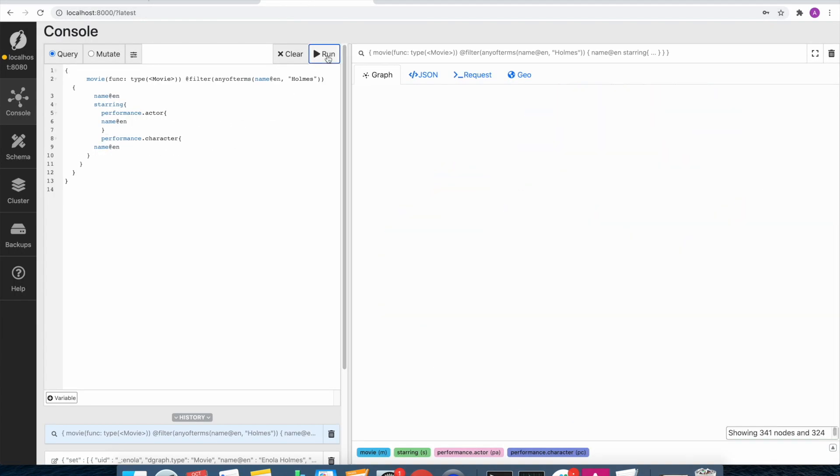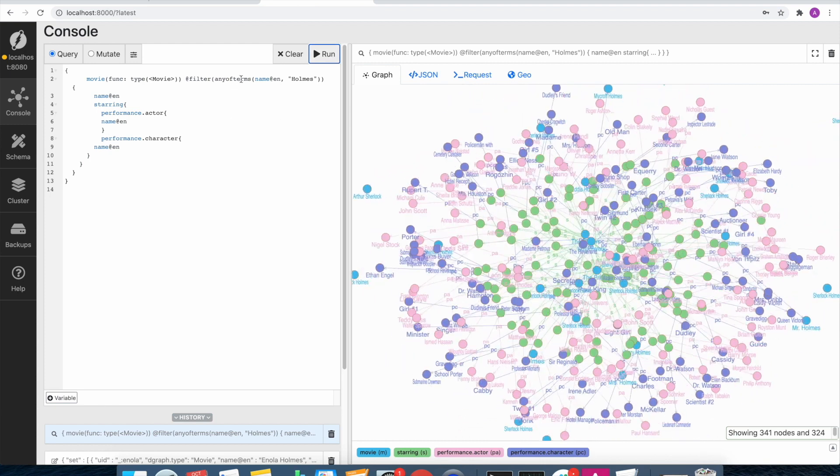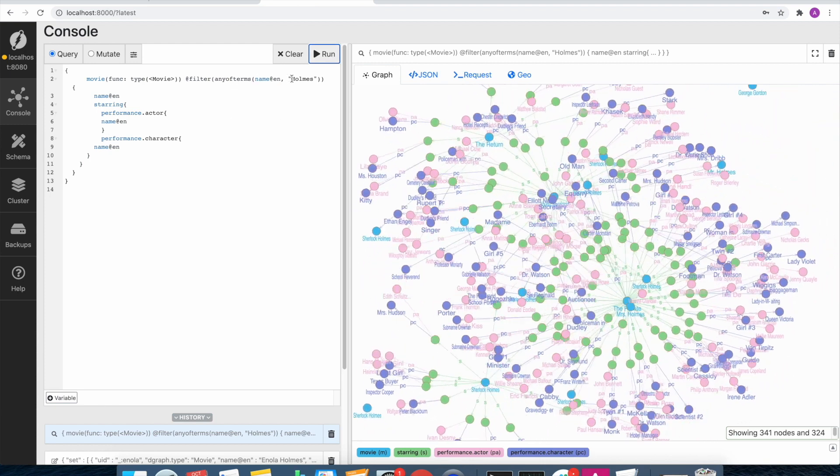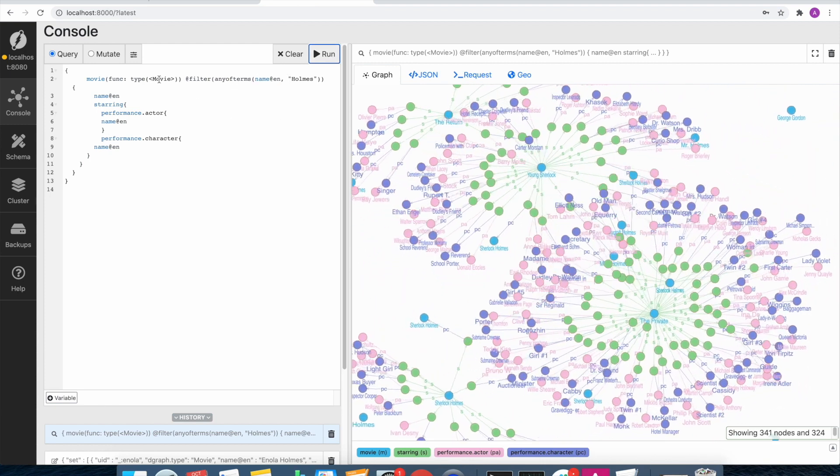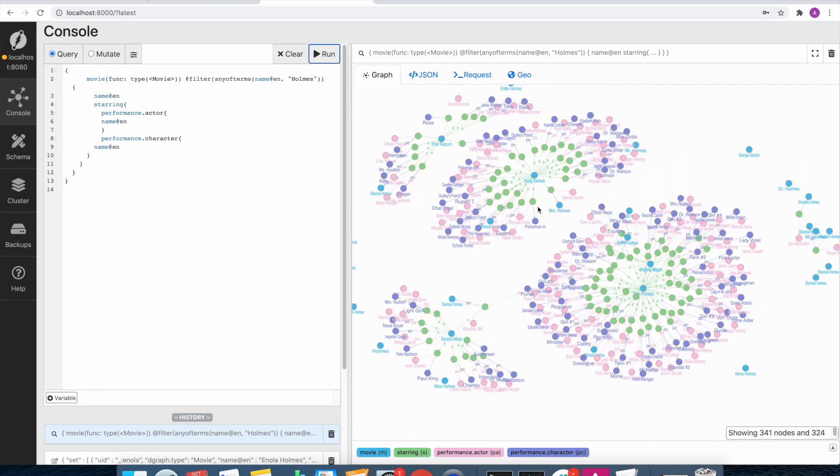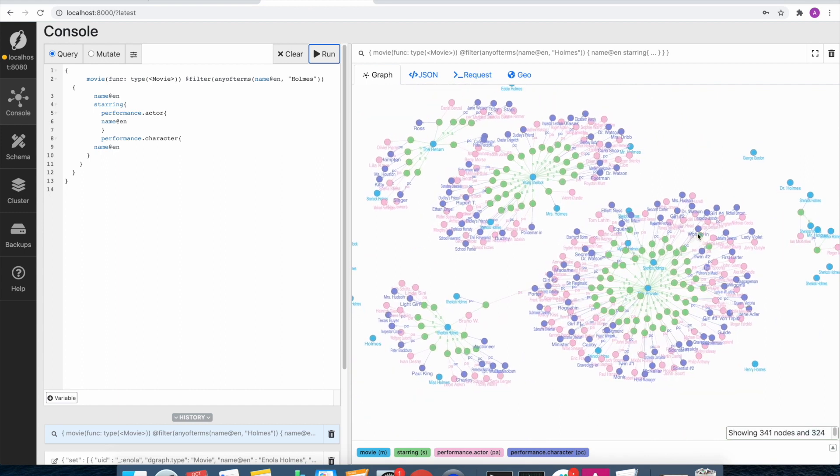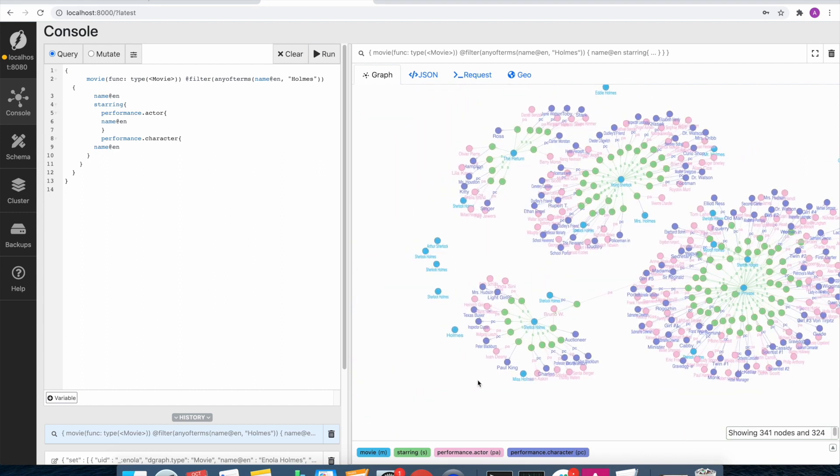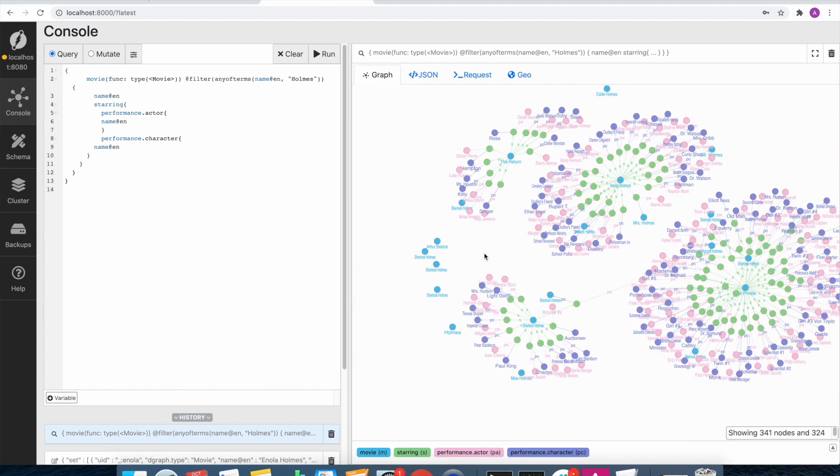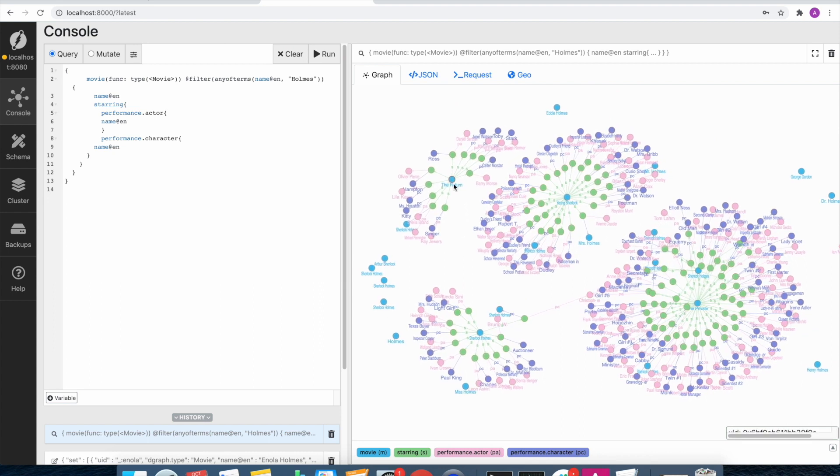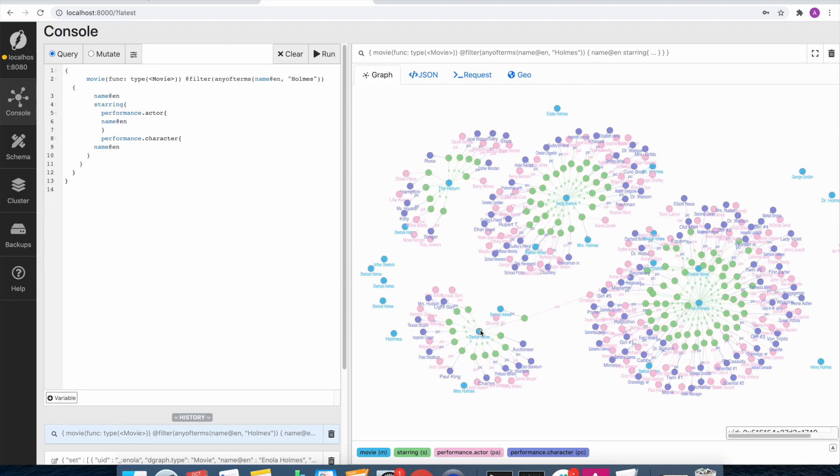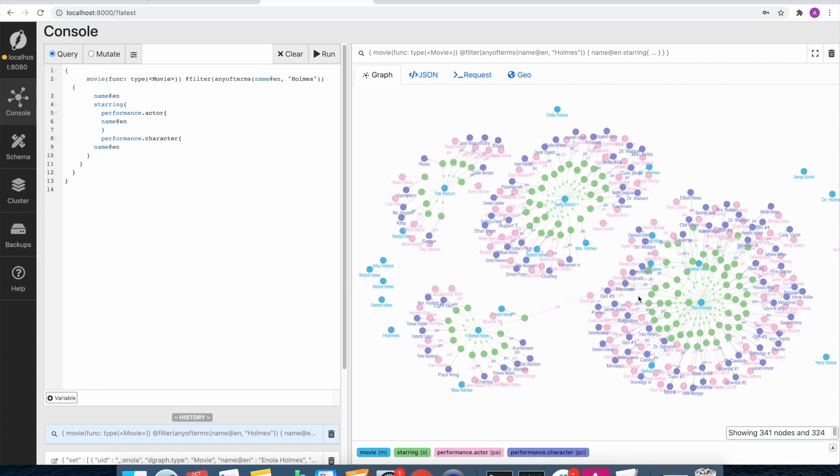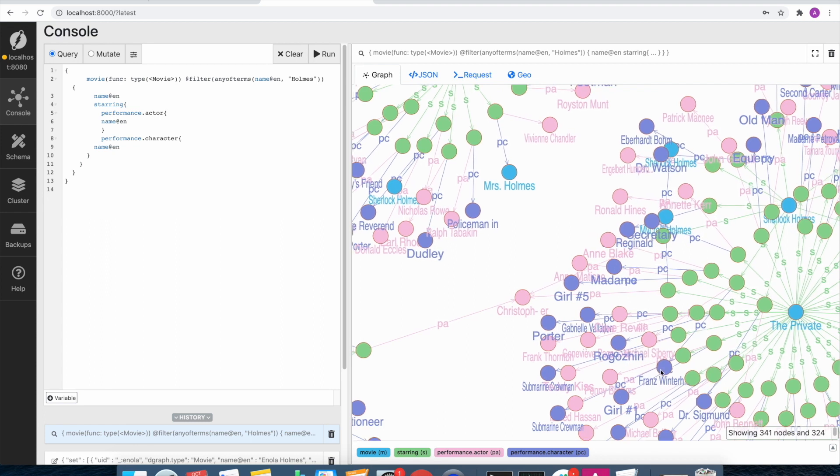So when we log on to rattle and we fire a query where we are looking for movies with the name Holmes in it, we've got a bunch of movies already available from the dataset. So this confirms to us that the data has been loaded correctly.